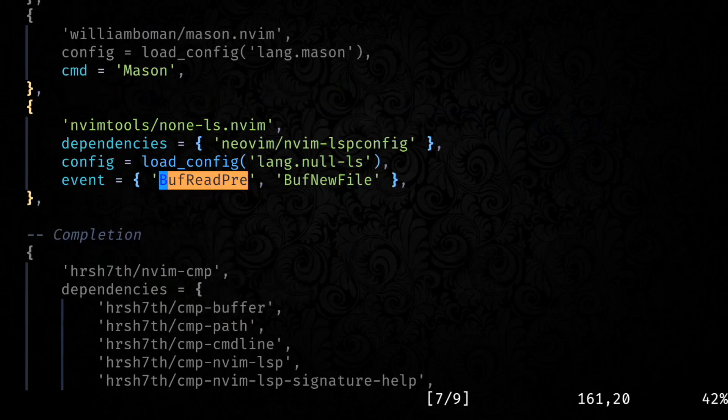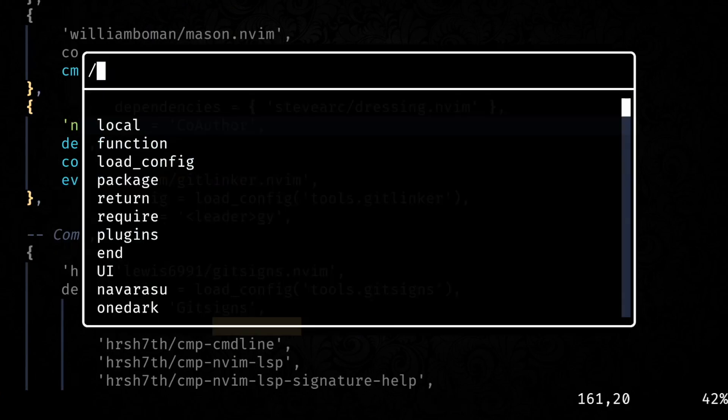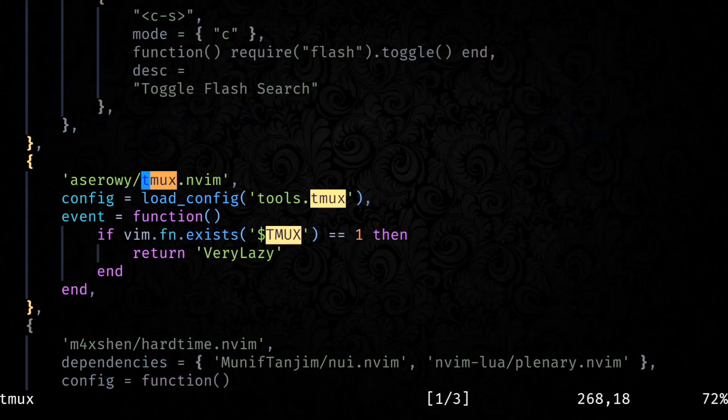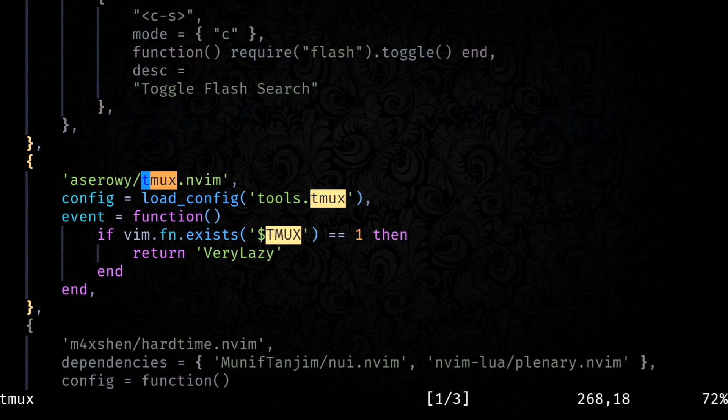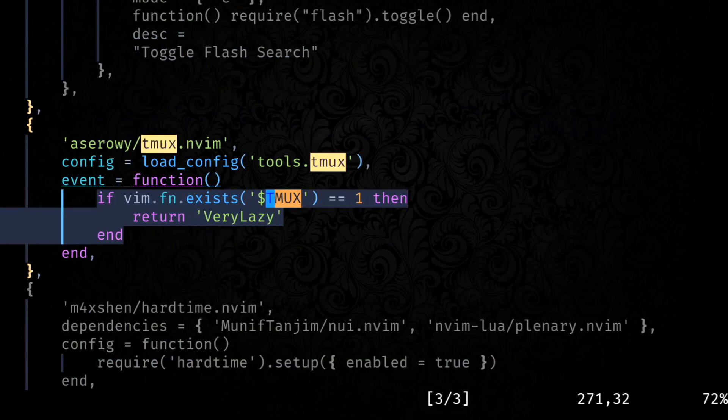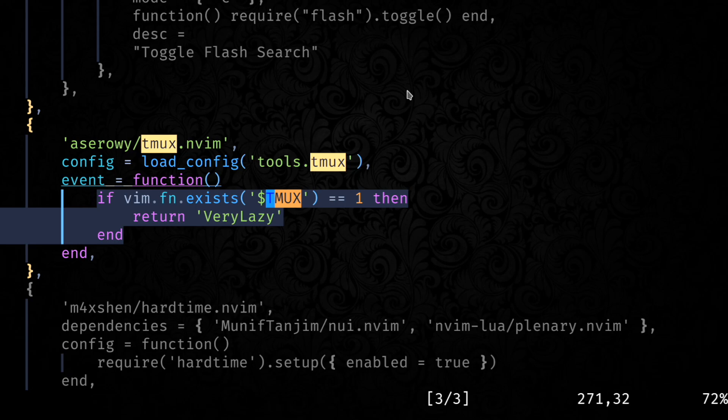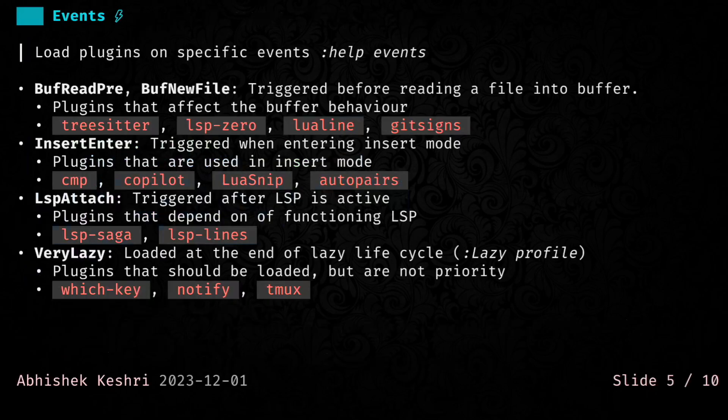You can do some cool things with lazy loading as well. You can actually conditionally load plugins. Let's say for this one, in the event, if you see, I am passing in a function. And what that does is it will check NeoVim is running inside Tmux, only then load this plugin, otherwise do nothing. That's also a possibility with lazy loading.